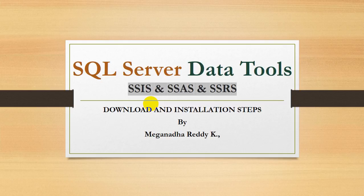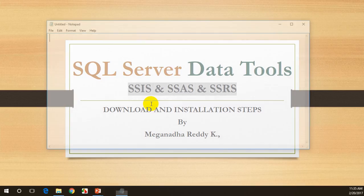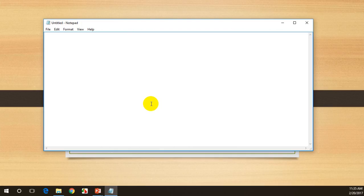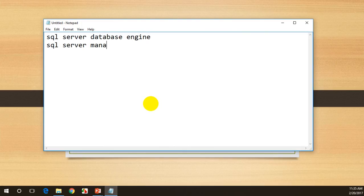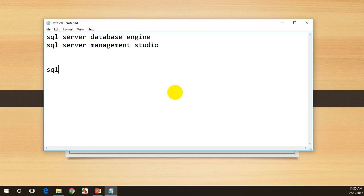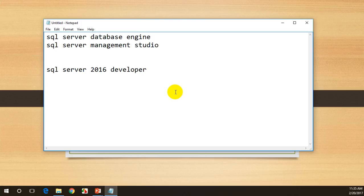Before we install SQL Server Data Tools, you should have already installed SQL Server Database Engine and SQL Server Management Studio that I have explained in another video on installing SQL Server 2016 Developer Edition. Please go through that and complete the installation of SQL Server Developer and Management Studio before you proceed to the next steps in this video.